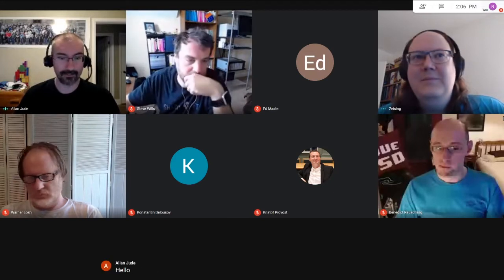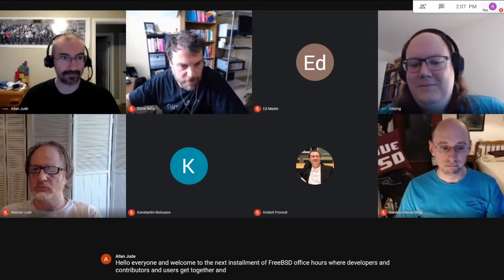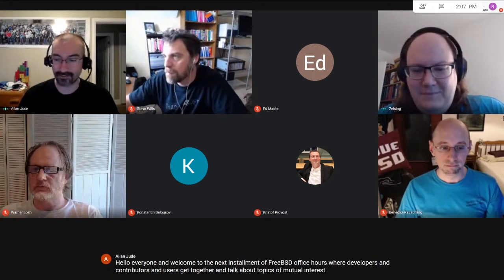Hello everyone and welcome to the next installment of FreeBSD Office Hours, where developers, contributors, and users get together and talk about topics of mutual interest and answer questions.